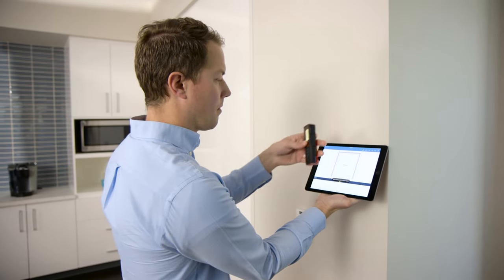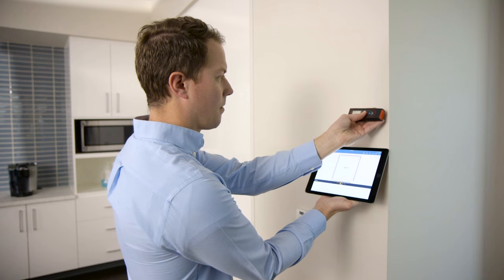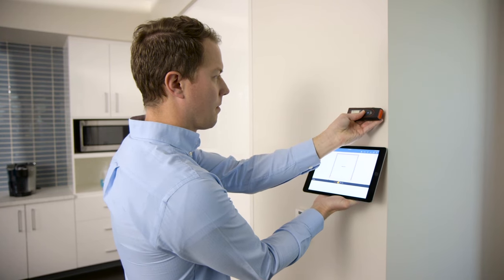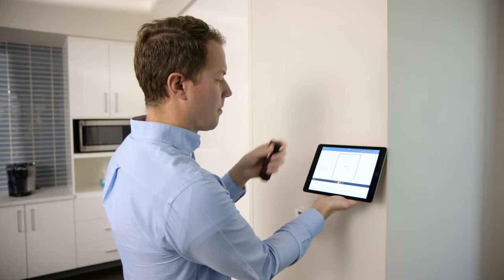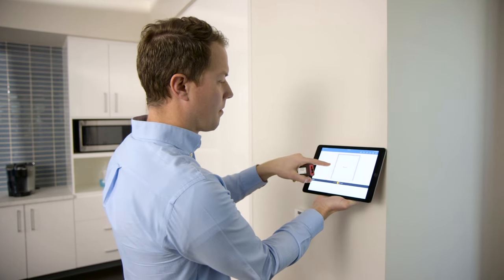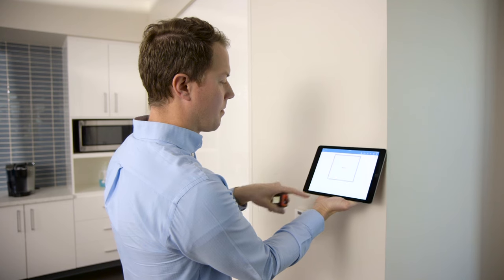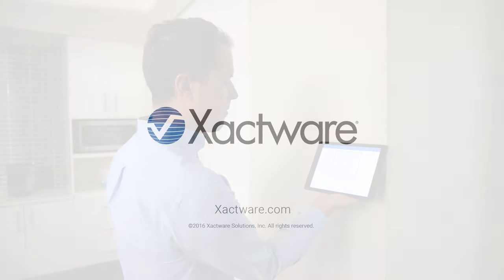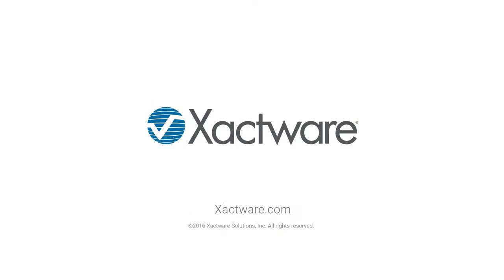Integrating Sketch with Disto makes your estimating process faster and easier by reducing steps and anticipating your needs. Be on the lookout for other improvements that will soon be released to professionals who use Xactimate.